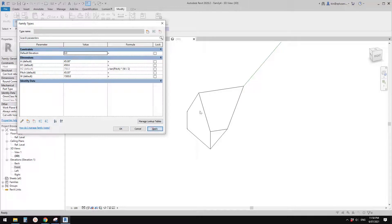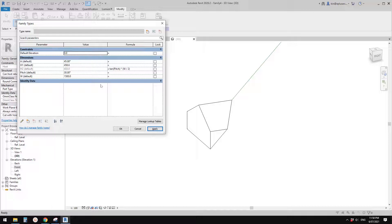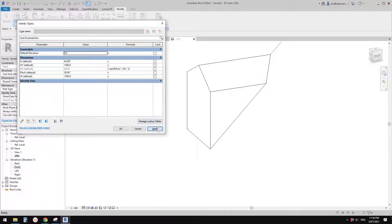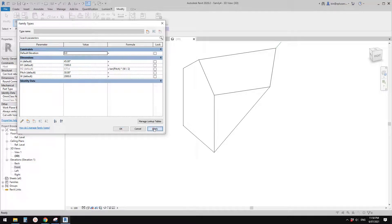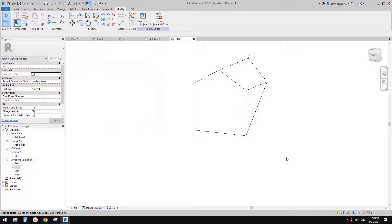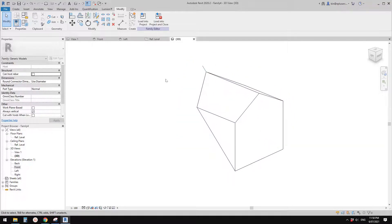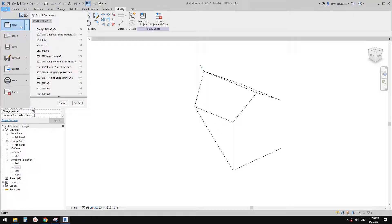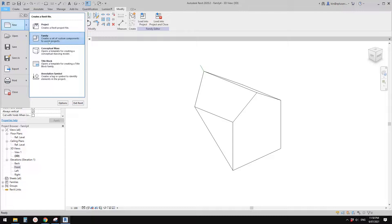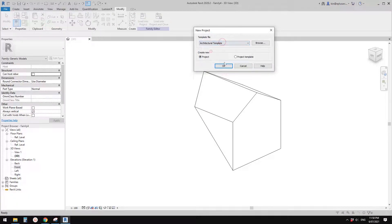For example, if I type in 45 degrees it will go up higher — that's 45 degrees. Type in 30 and it becomes 30 degrees. h1 is the height from this point to this point — for example 1.5 meters. Maybe this one goes up to 2 meters. So this is the basic shape of the family. Let's load it into a project.